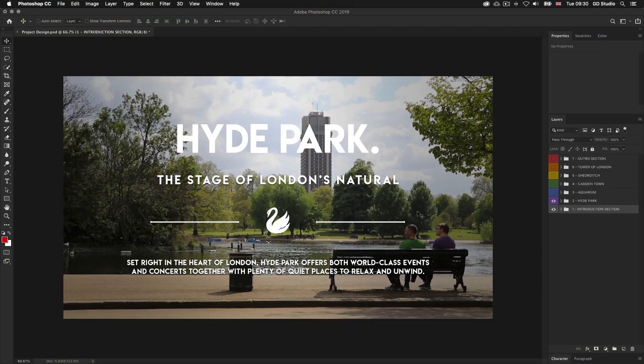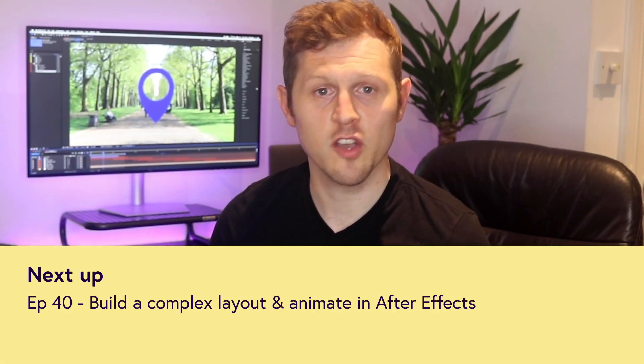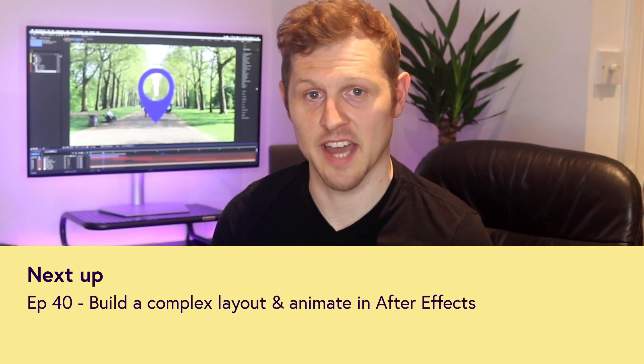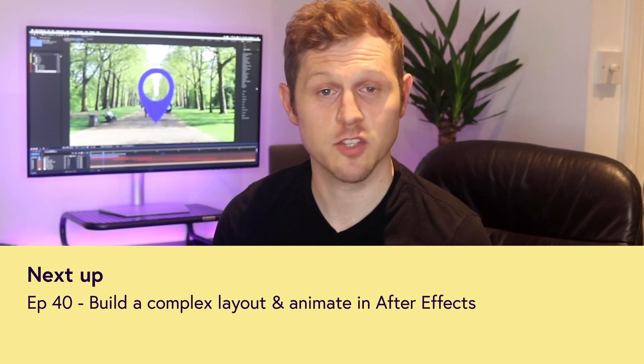Now we can move on and create the rest of the animation sequence. Looking back at the Photoshop design we can see a number of layers: a title, subtitle, some decorative elements in the middle and some type below. What we're going to do next is build up the layout on top of the video edit we just created. In the next video we are going to build this layout and add animation — see you in the next video.